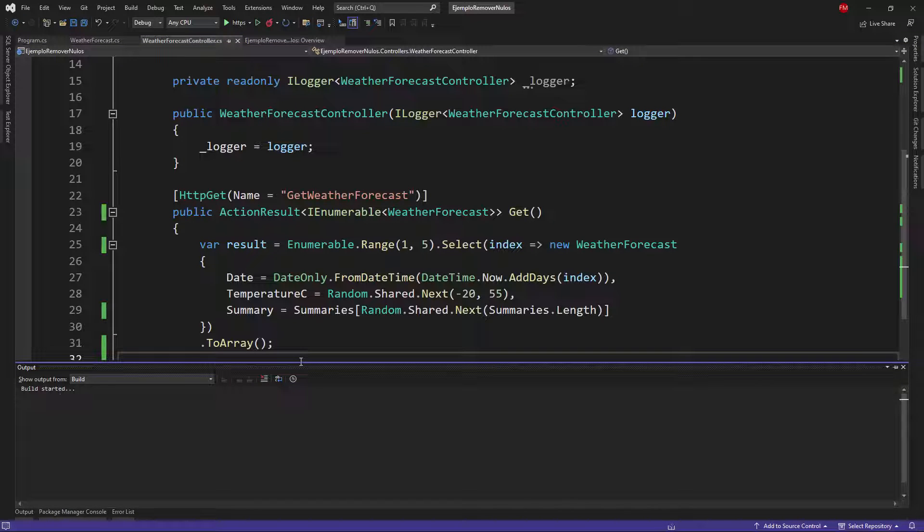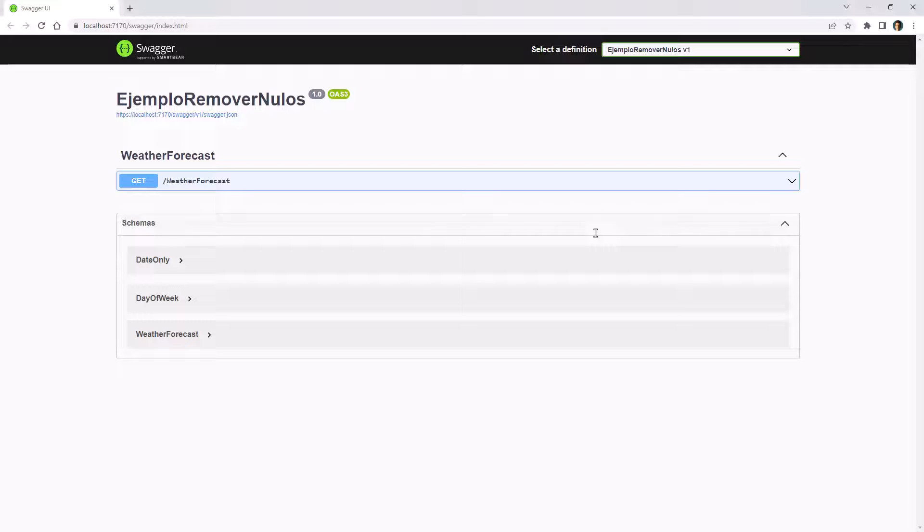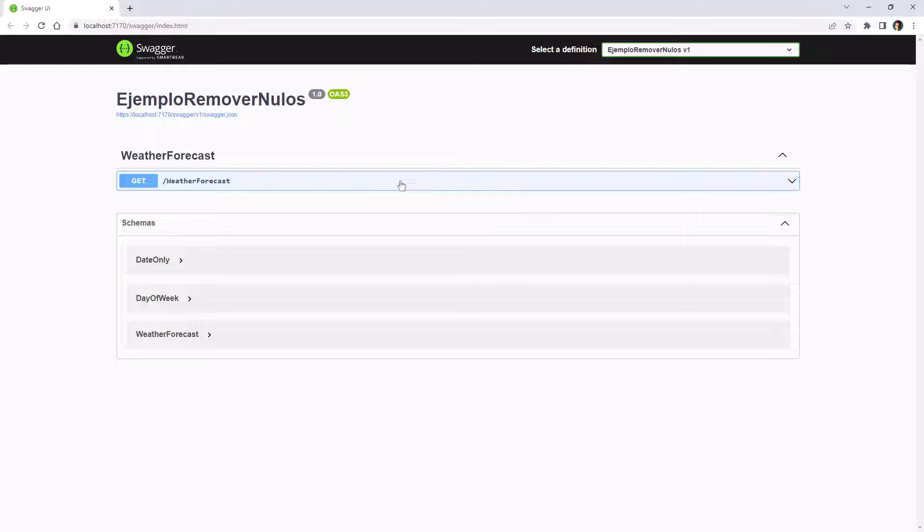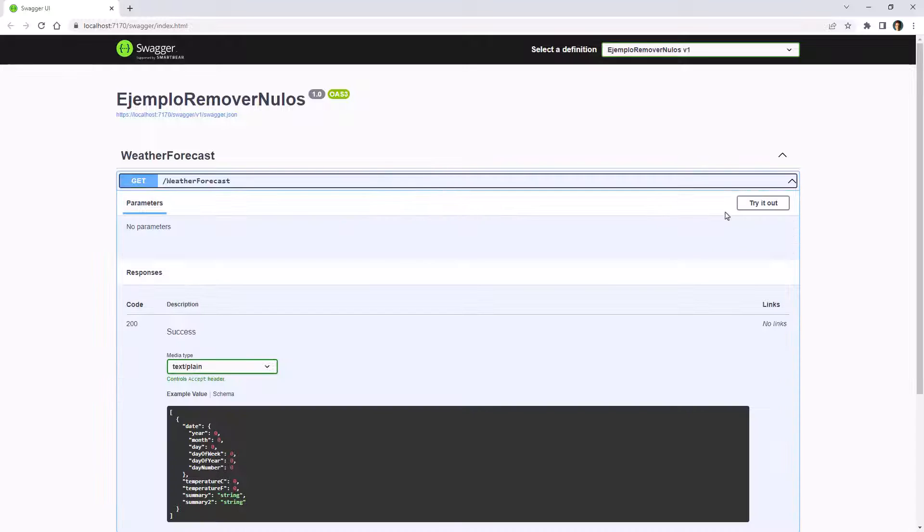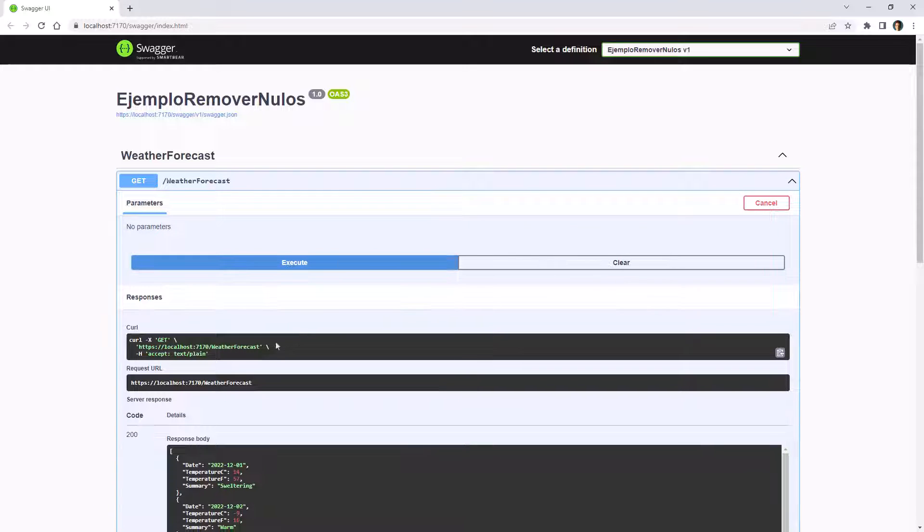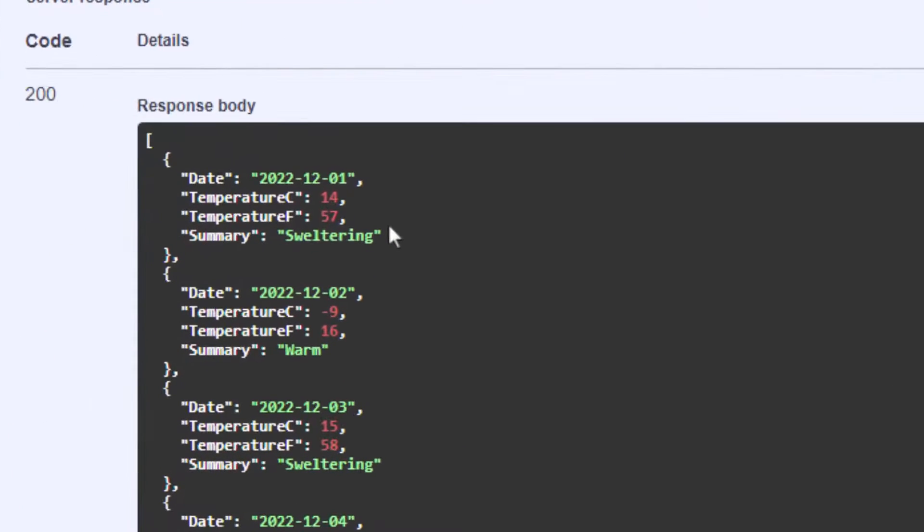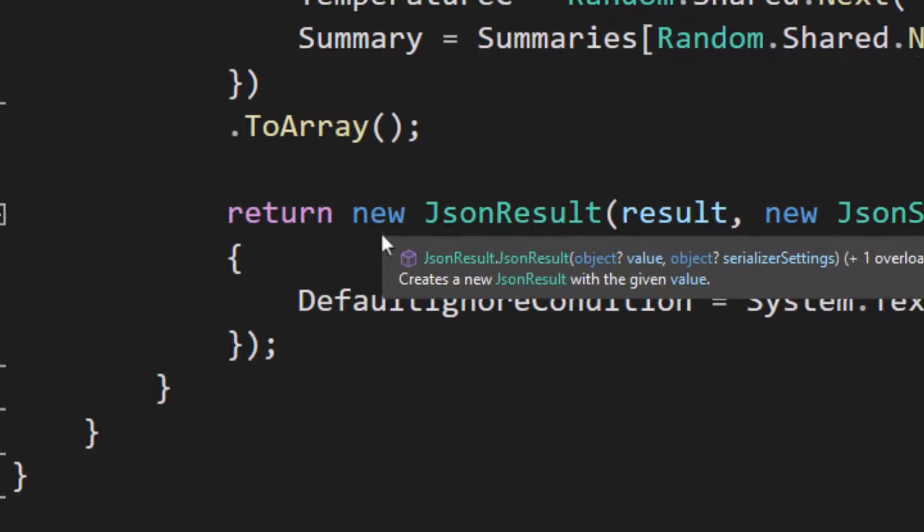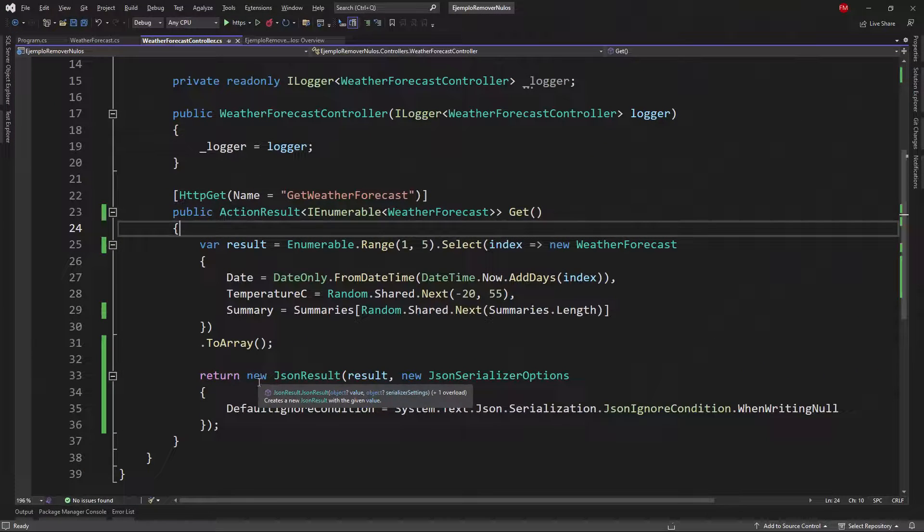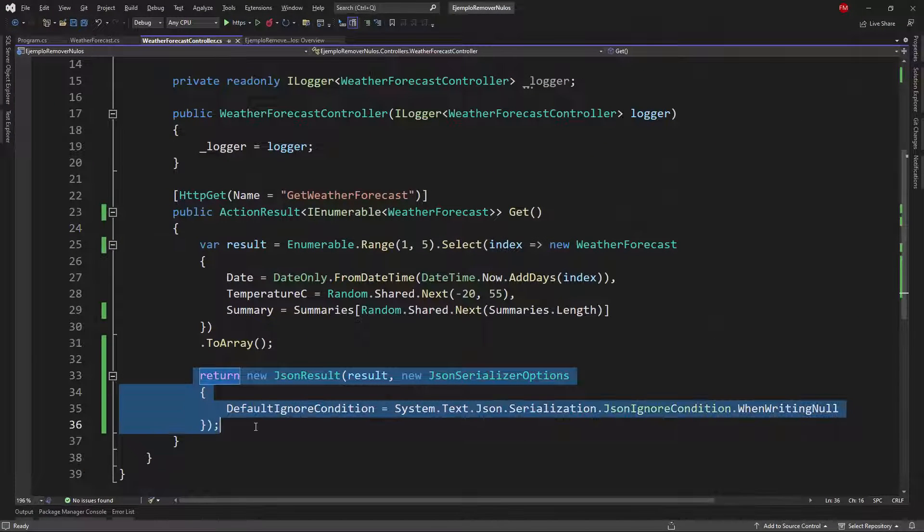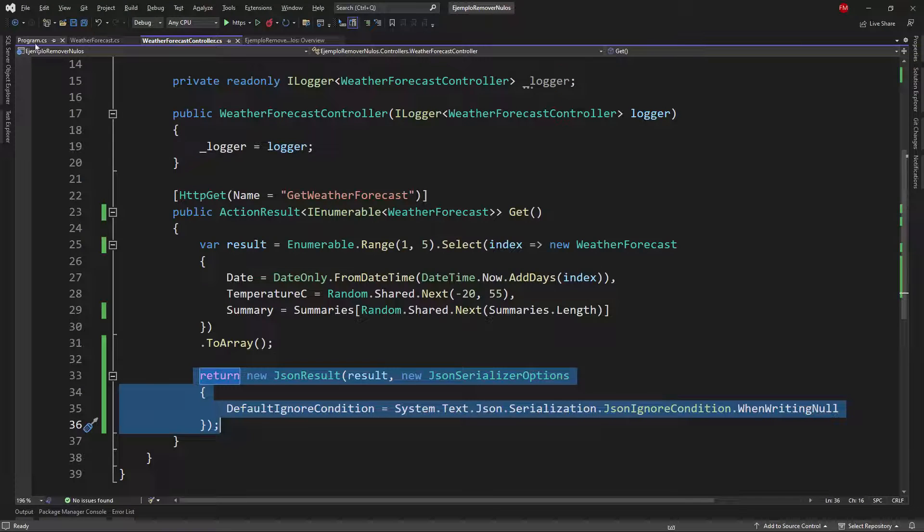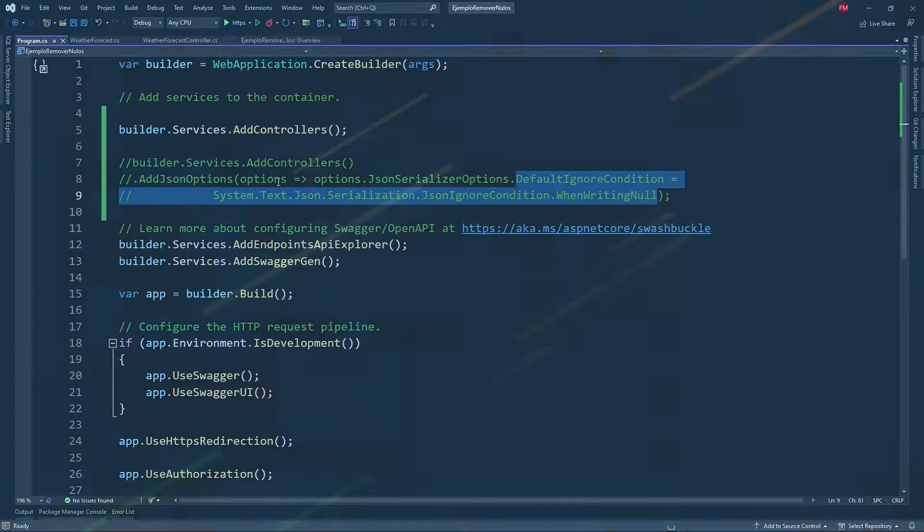Let me press ctrl f5 to run my application and now let's go to google chrome and let's see that now we don't have summary 2 here anymore because it is null so as you can see we have two options we can configure this at the endpoint level or we can configure it at the application level.